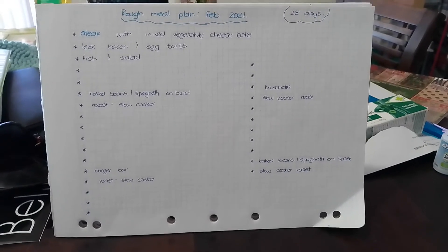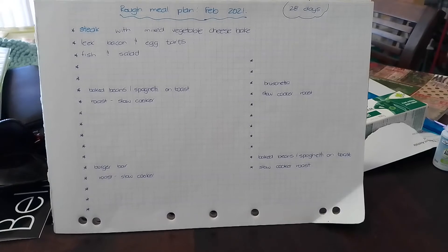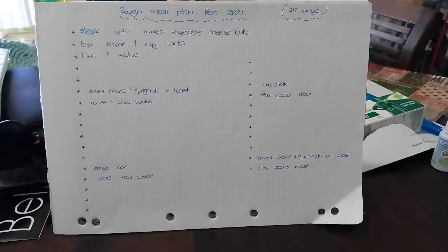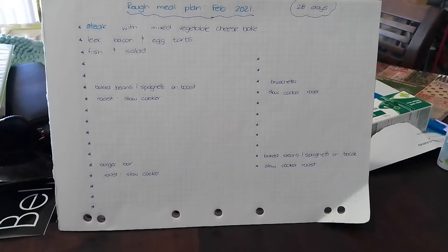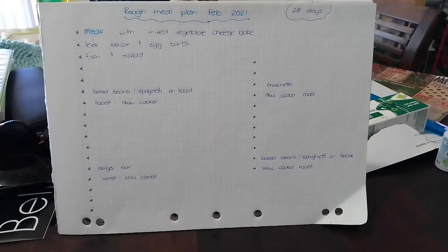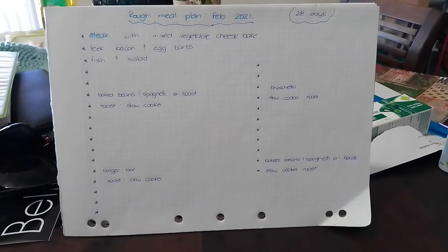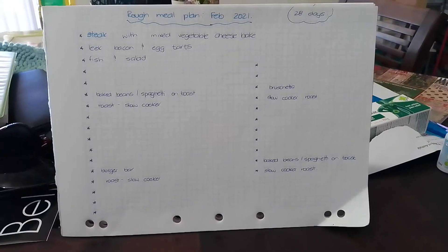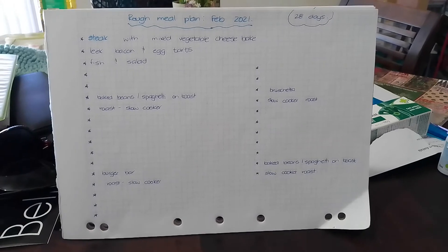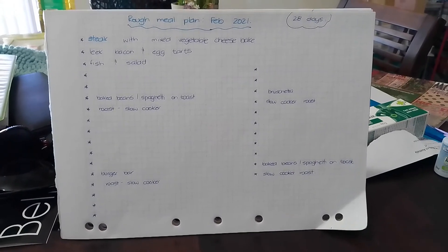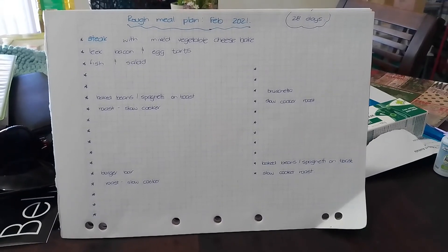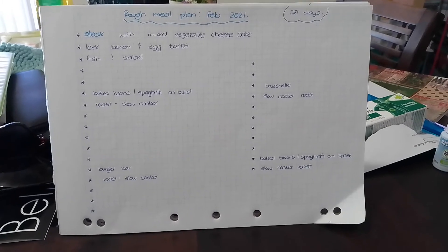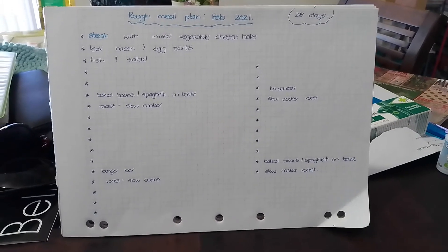If anyone's got any great meal ideas, like quick, easy, simple, nothing fancy, drop them in the comments box below and I'll check it out. I know it's only a short video. I'm trying to work on some content ideas for longer videos, so if anyone has any ideas, drop them in the comments below.